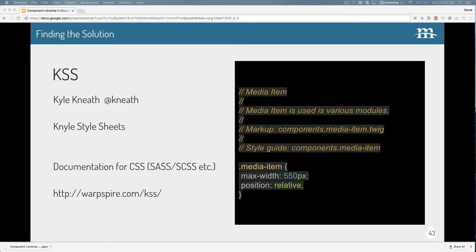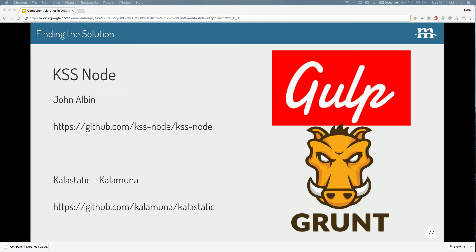Another tool is KSS — Knyle Style Sheets. There's an implementation called KSS Node written in Node JavaScript. All this is, is documentation for front-end components. If you're building your design atoms and molecules, you build them in Sass with HTML and compile to CSS. All KSS is, is a little bit of documentation for your CSS or Sass that tells you what it is, where it's used, and how it relates to everything else on the site. These are command-line tools that take all the components you built and put them together in a static style-guide environment, letting you look at all your molecules and organisms in an organized way.